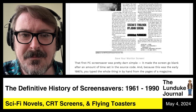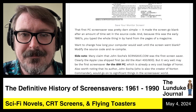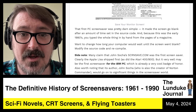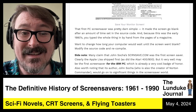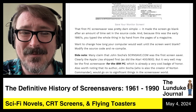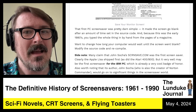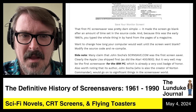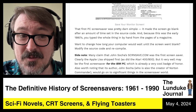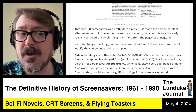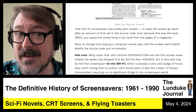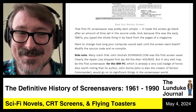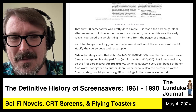That first PC screensaver was pretty darn simple — it made the screen go blank after an amount of time set in the source code. And because this was the early 1980s, you typed the whole thing in by hand from the pages of a magazine. In a way, this was the first open source screensaver, sort of. If you wanted to change how long it waited, you modified the source code and recompiled it — there were no preferences or settings.